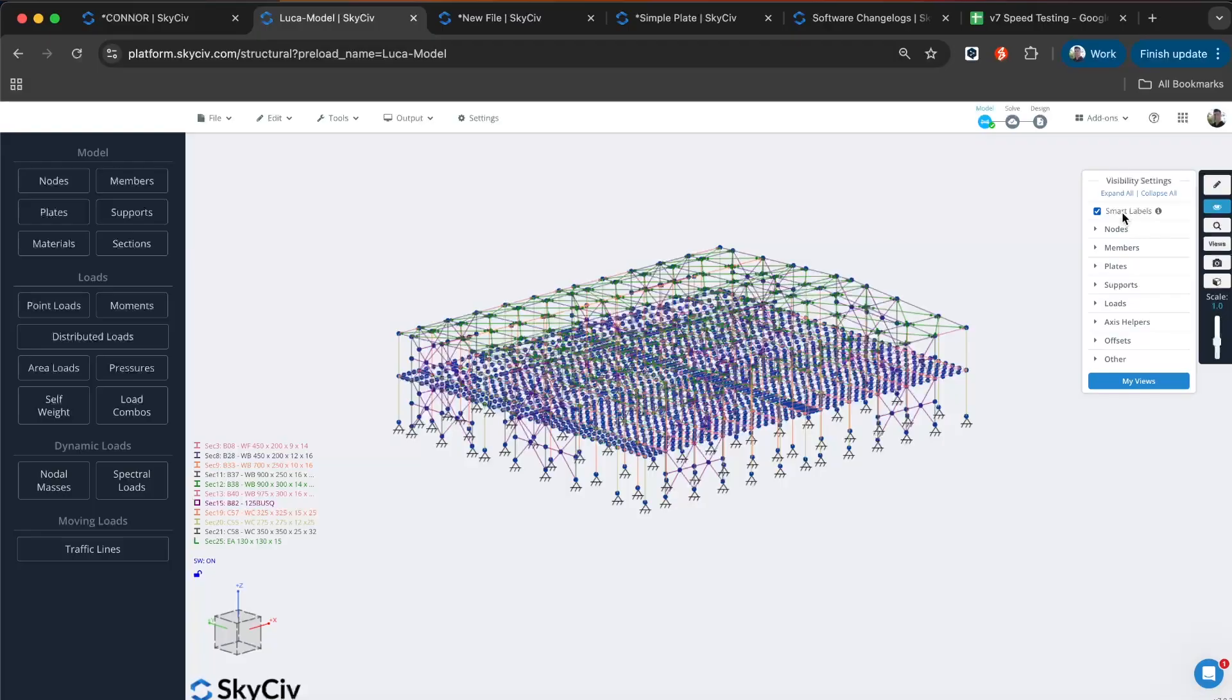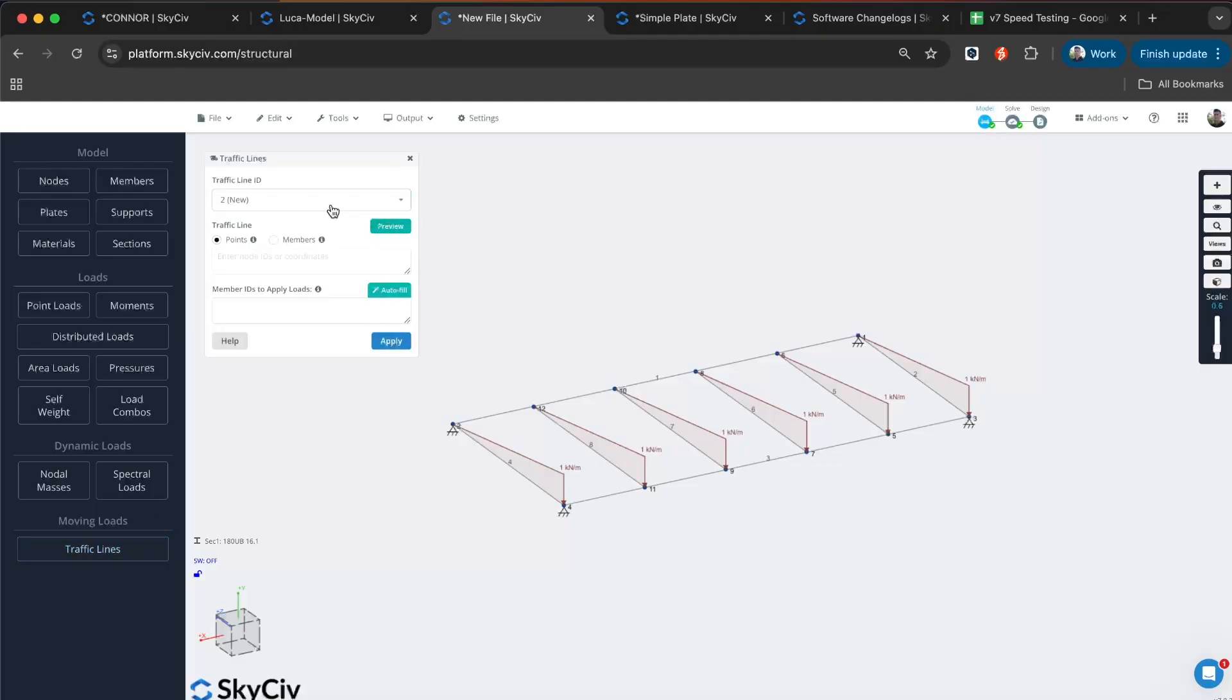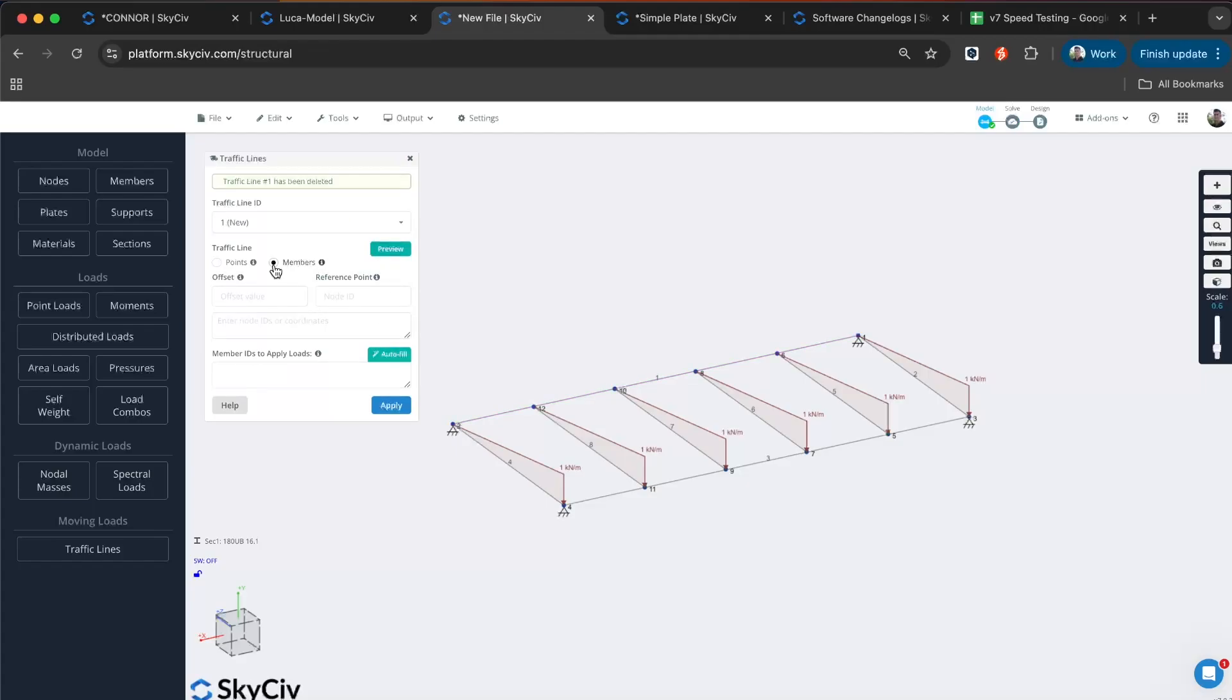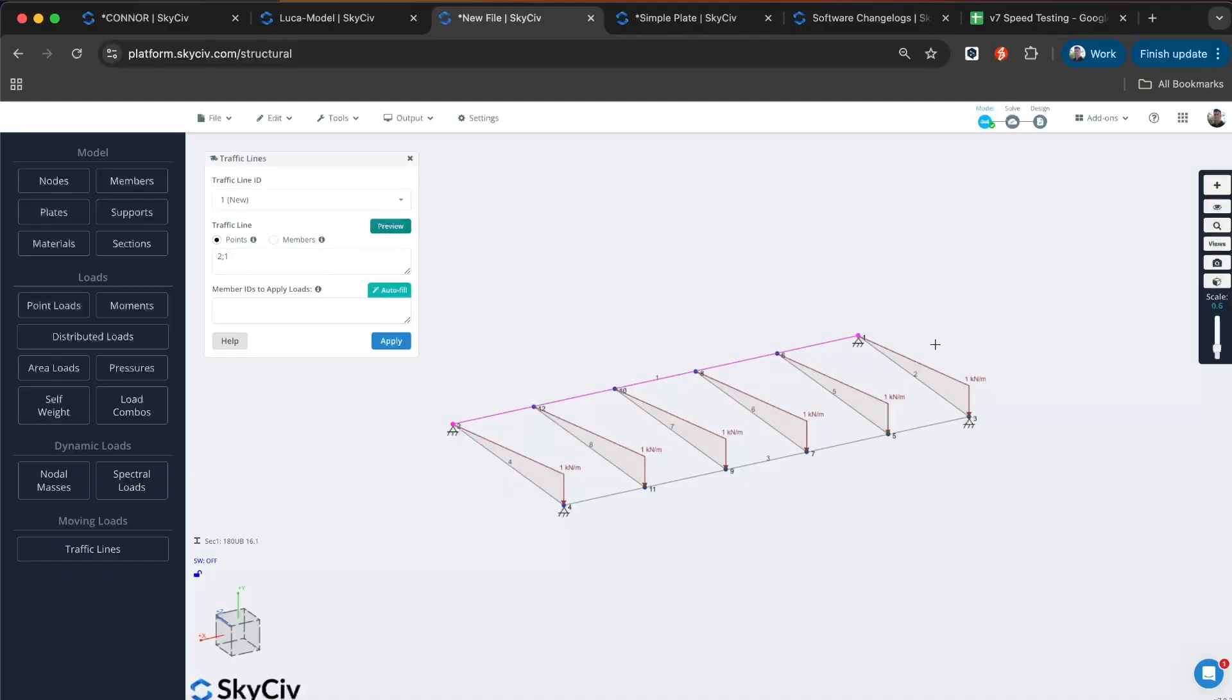Next, we'll be looking at influence lines. This is a new feature added. You can access it here under moving loads or traffic lines. I'll just remove this one I have pre-made. Basically, what you would do is add in a traffic line across a line of points or members. If I want to go from two to four, I will do two, semicolon four. I can preview that just to make sure I've done that right. So I made a mistake, two to one, not four. You can see there, the pink line shows the preview of where the traffic line is. You can auto fill your members, which will pull in all the members connected to that member. I'll apply that.